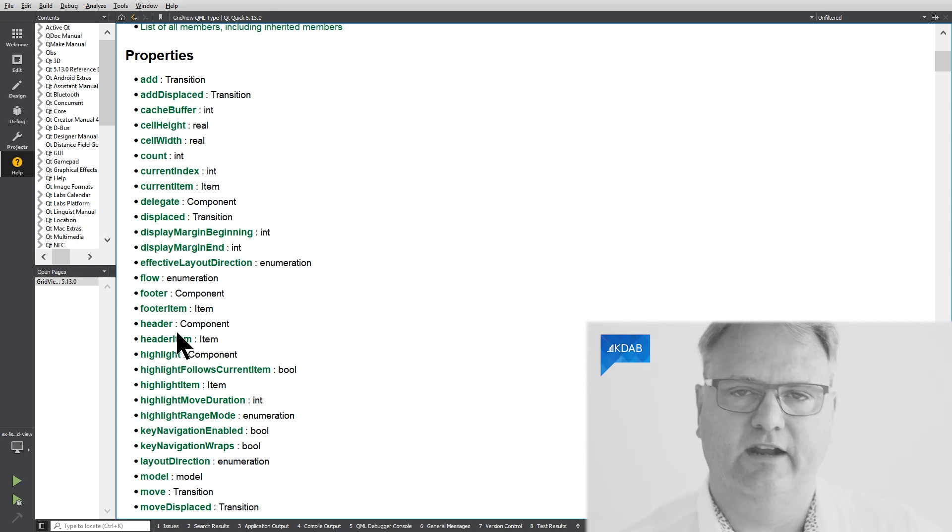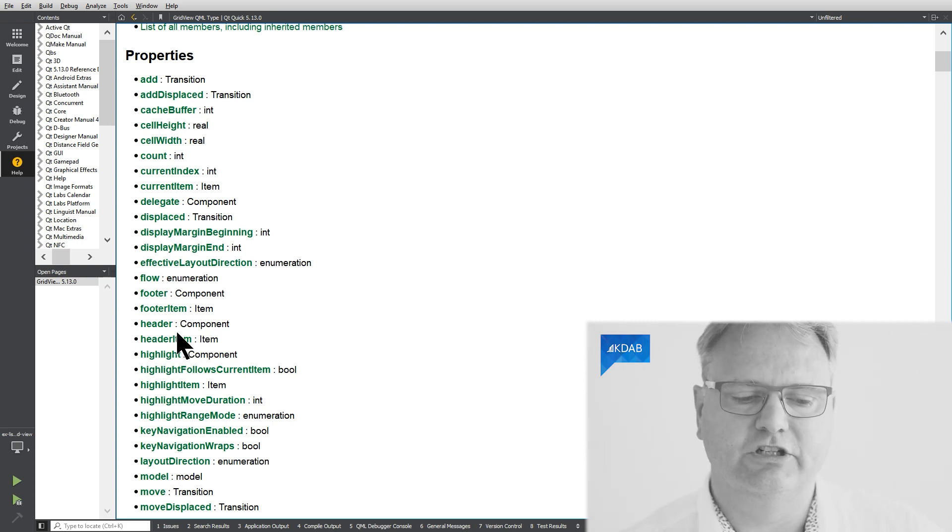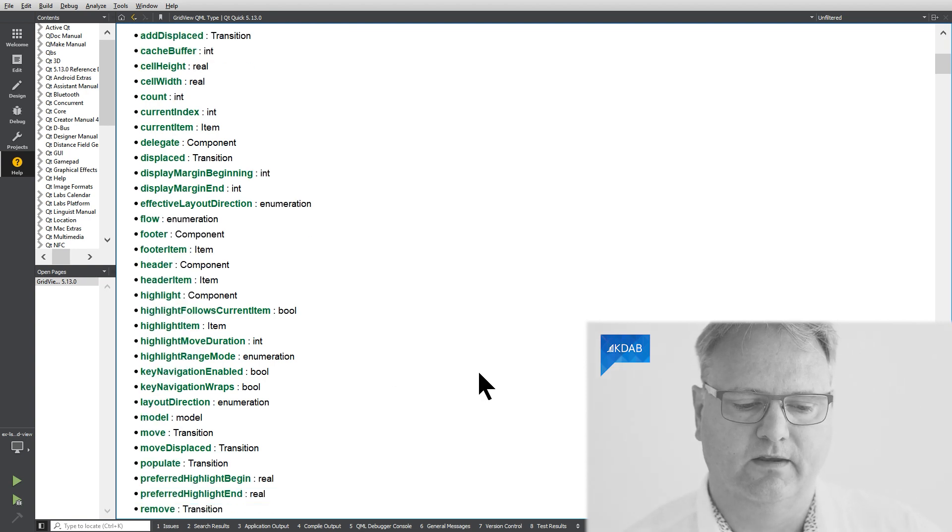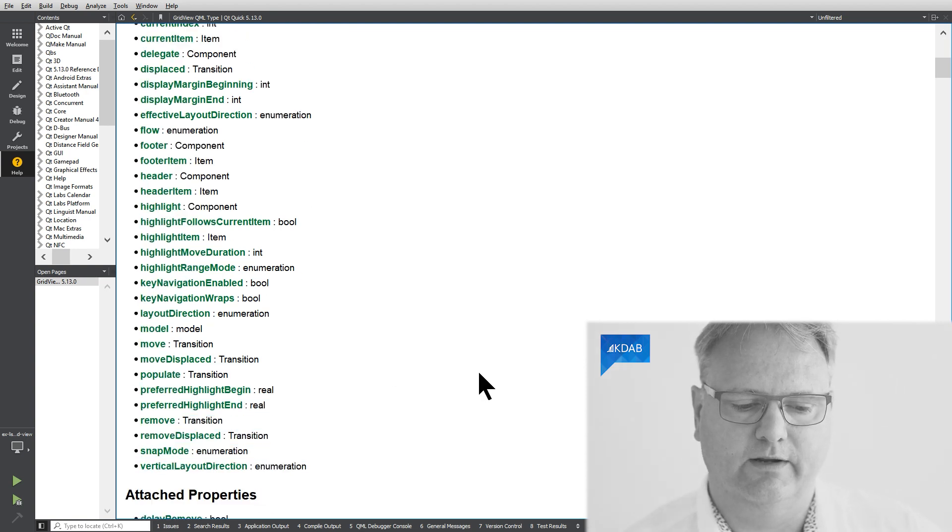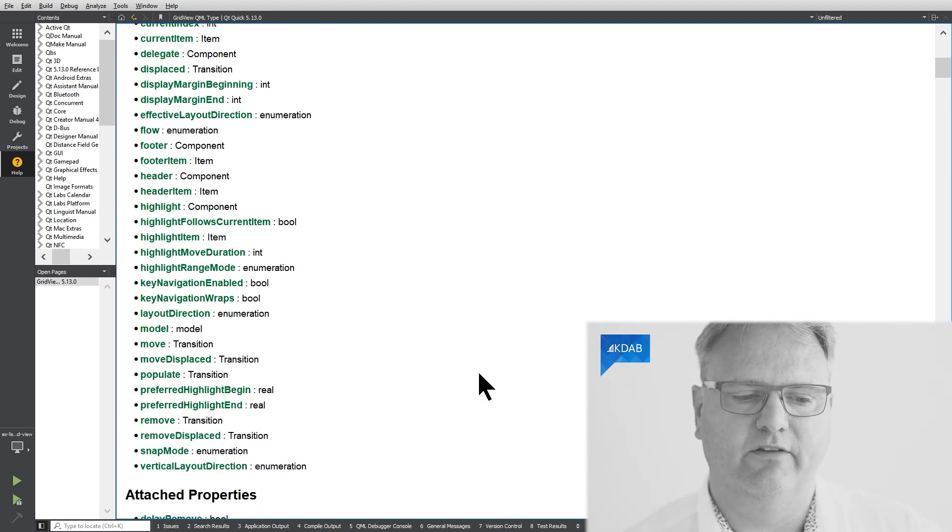Footer and header, that's for the decoration of our GridView. So just scroll down here you'll notice that almost everything is in here.